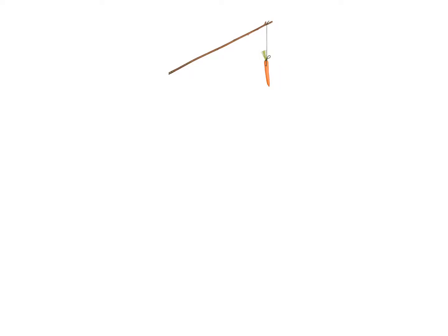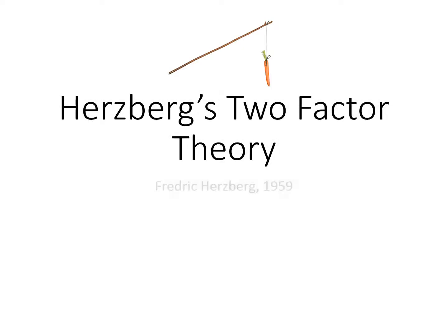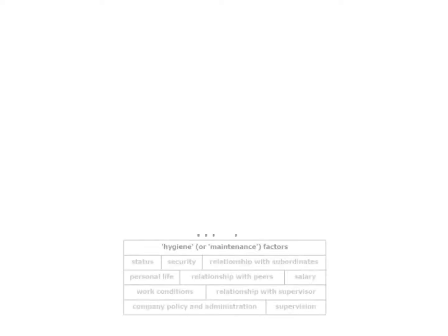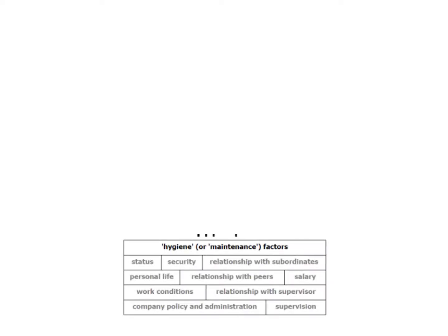We're in the motivational series, hence the carrot and stick. In this video we're going to look at Herzberg's two-factor theory. Frederick Herzberg, 1959, came up with this two-factor theory. The first thing we look at...